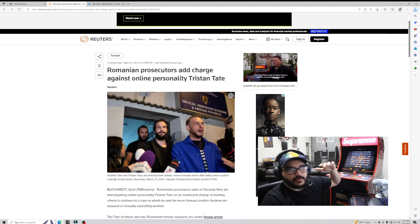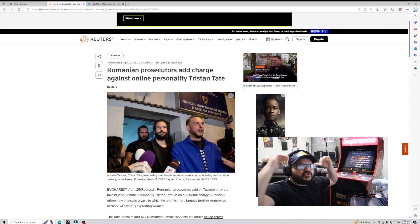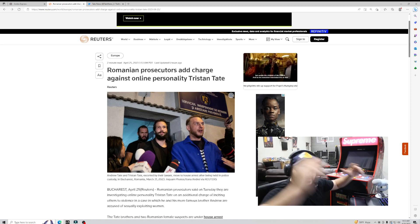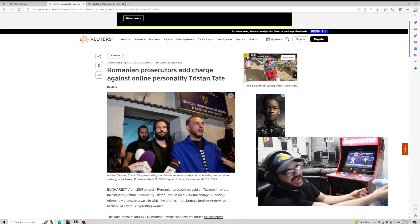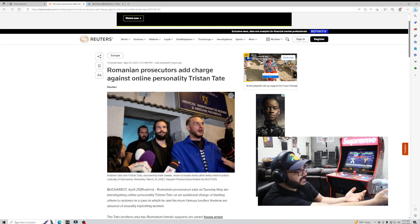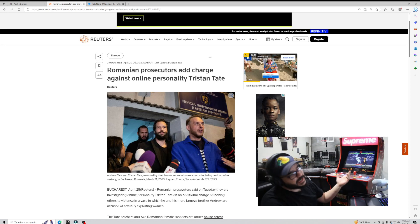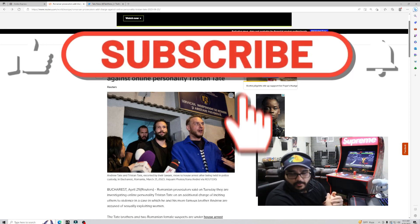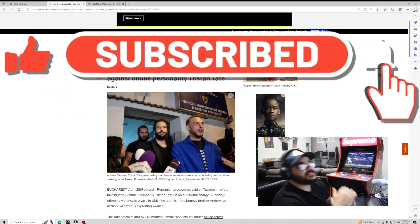They're being accused of one of the craziest things, two of the craziest things, and now they charge him with inciting others to violence. I'm sorry dude, that is weak, Romania.